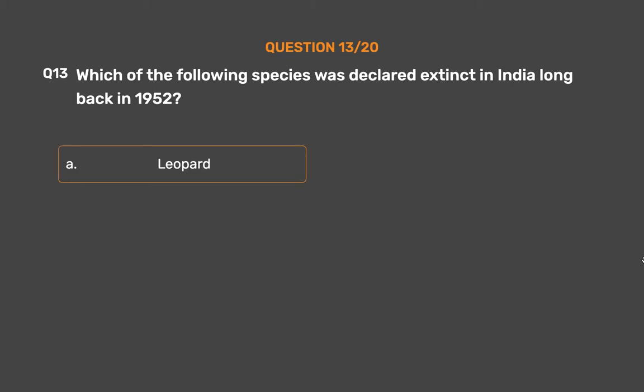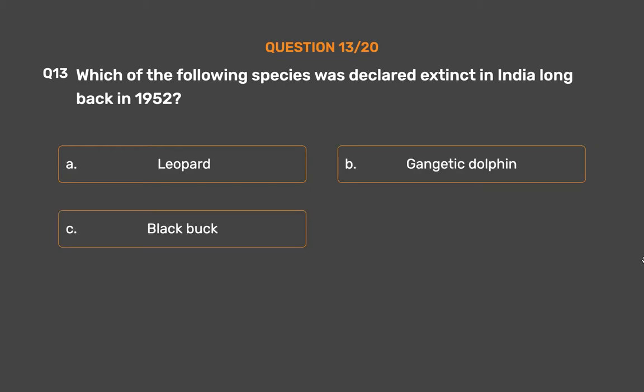Question number 13. Which of the following species was declared extinct in India in 1952? Option A: Leopard. Option B: Gangetic dolphin. Option C: Black buck. Option D: Asiatic cheetah.